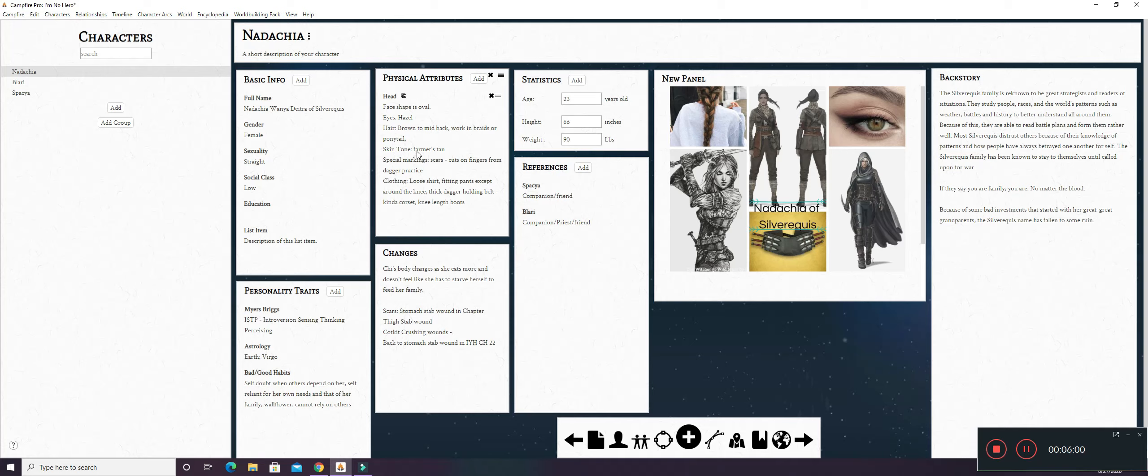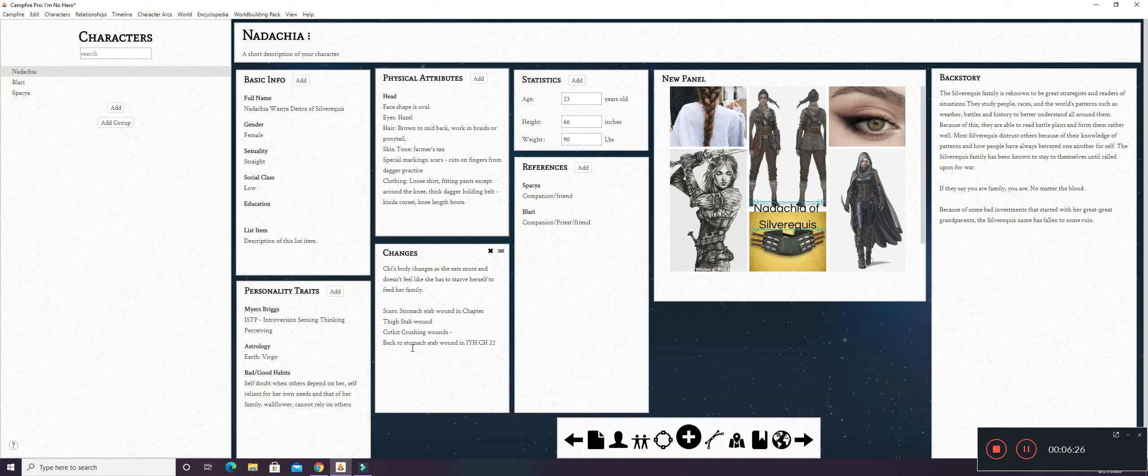Skin tone. She's got kind of like a farmer's tan. She's pale in the middle and tan like on her face, neck, and arms kind of thing. That's a farmer's tan. Special markings. She has scars on her fingers from dagger practice. Now, this is the beginning of the story. I have changes down here because she changes throughout the story as does any good character arc.